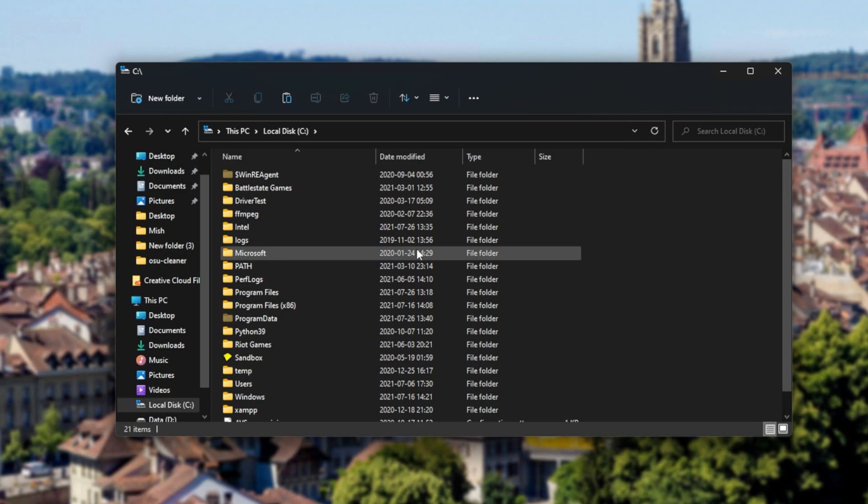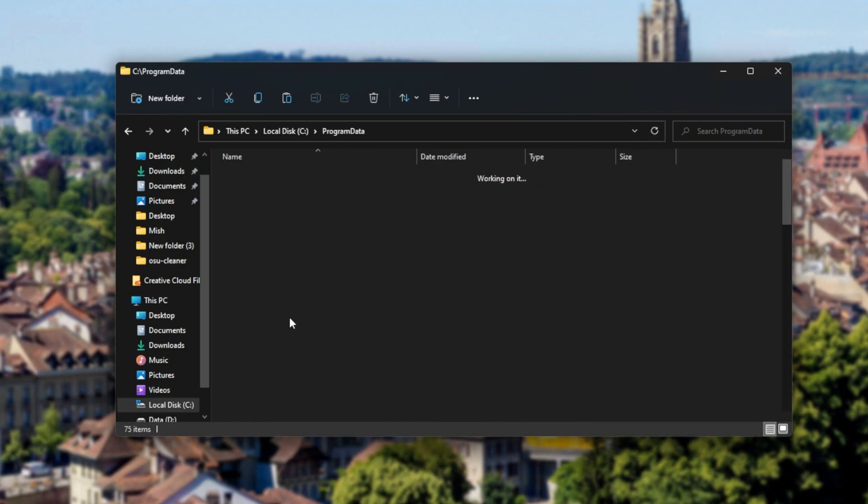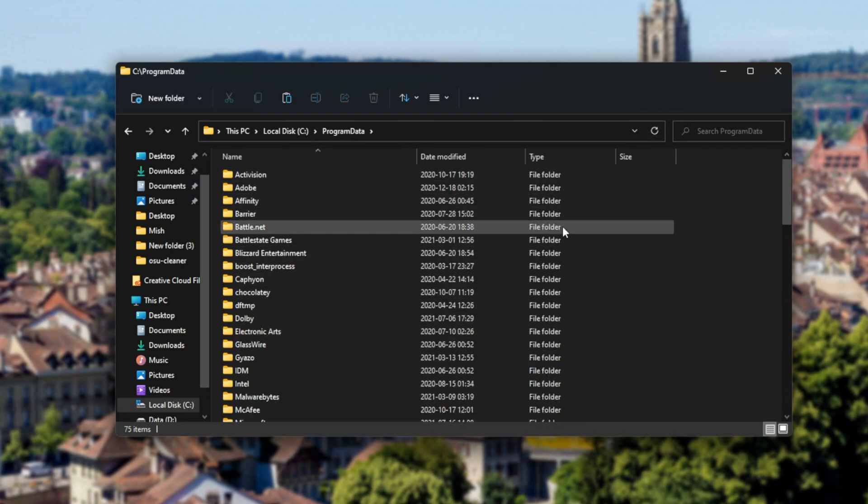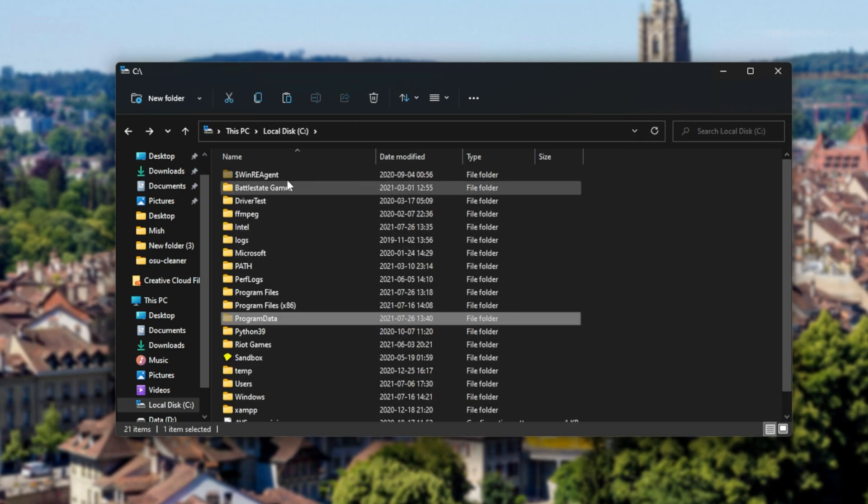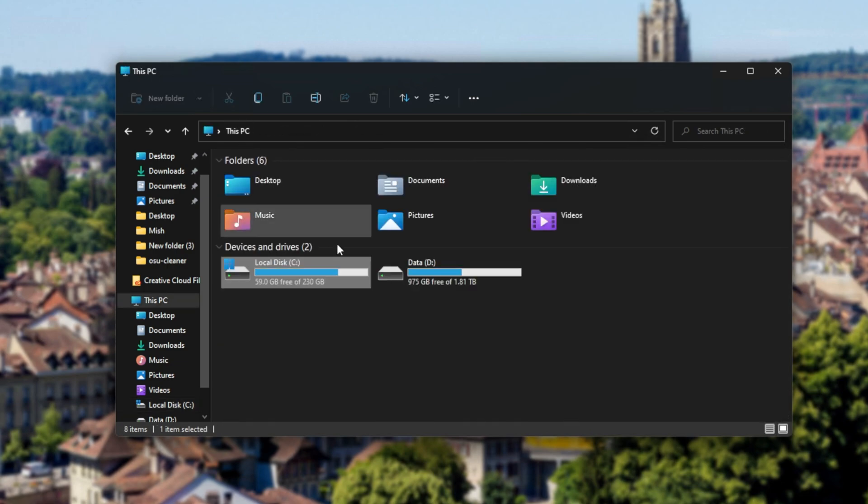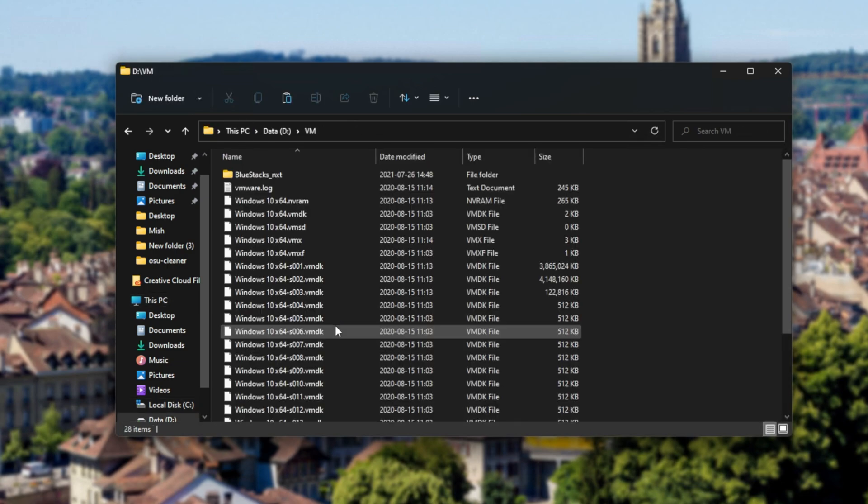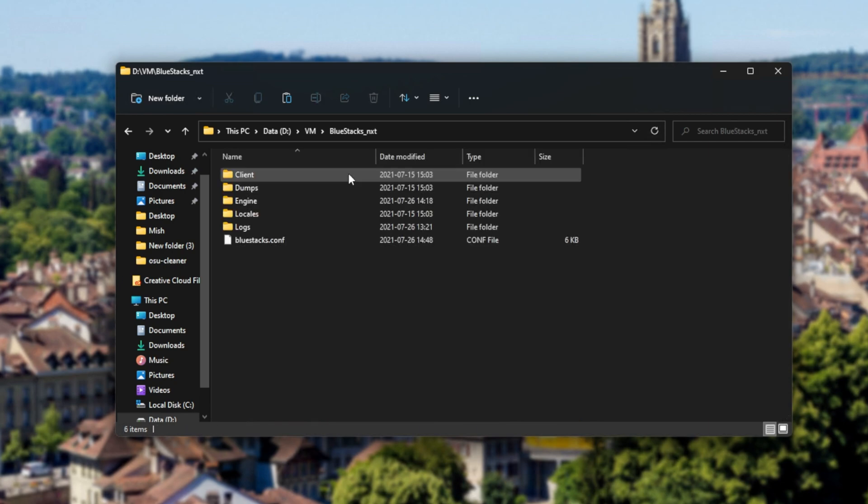Once we're in here, if you installed it to the default location, you'll see a Bluestacks folder inside of this program data folder over here. If you don't, don't worry, simply navigate across to where you installed it. In my case, it's on D drive, VM, and then Bluestacks underscore NXT.